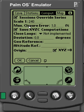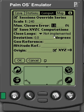Our maximum closure error is going to be 1 foot. If it doesn't close within 1 foot, it'll give me a warning and show me where that problem is. You can also enter your deviation and then the station on which you're doing your geo-reference, altitude reference, and origin right here in these fields.